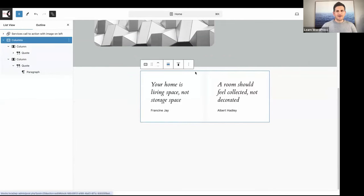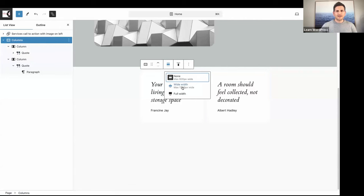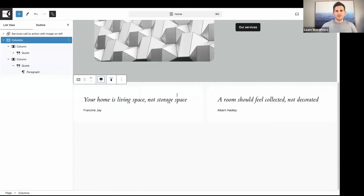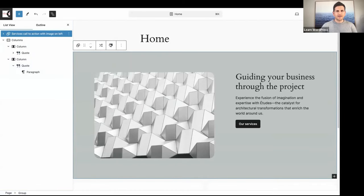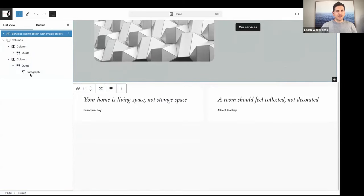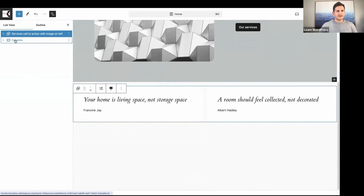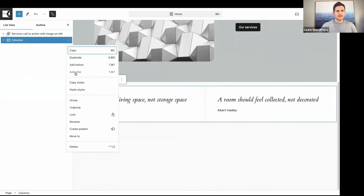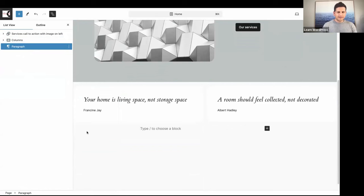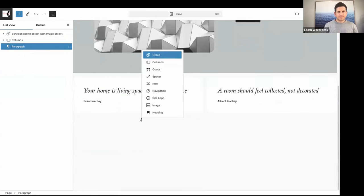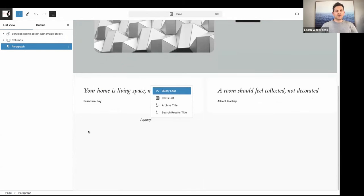Let's select the main columns block and set it to full width. We'll click Add After, and as mentioned I want to display my latest posts, so let's add a Query Loop block.